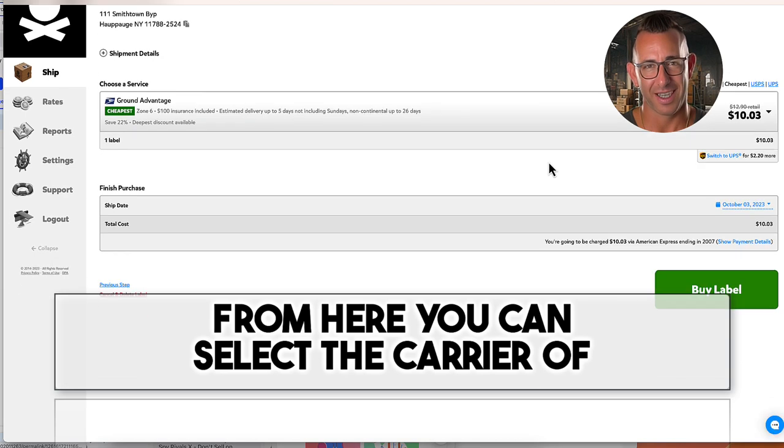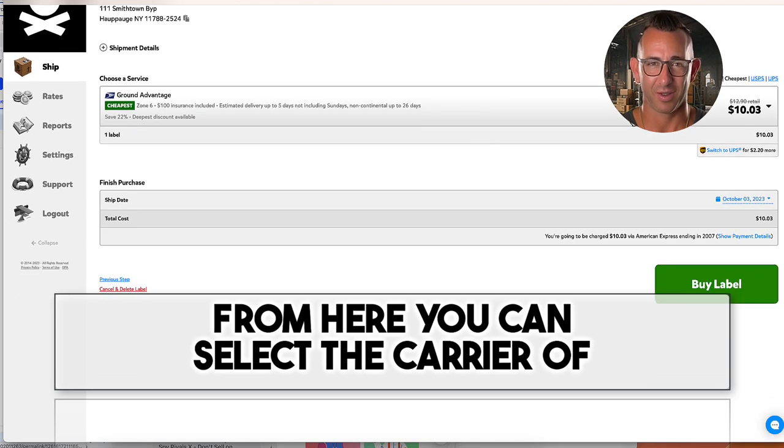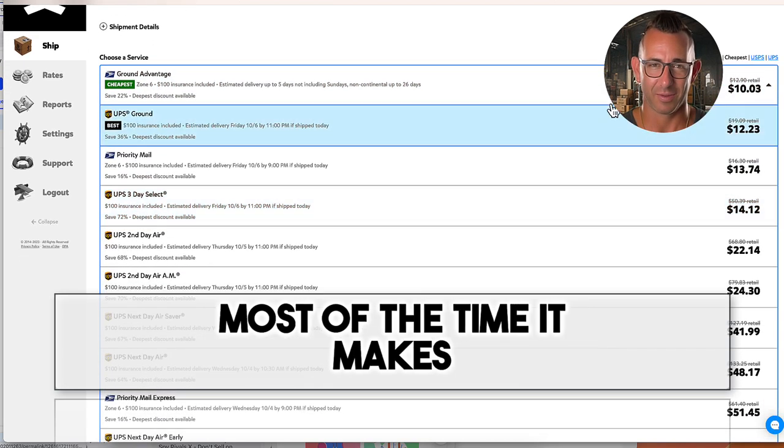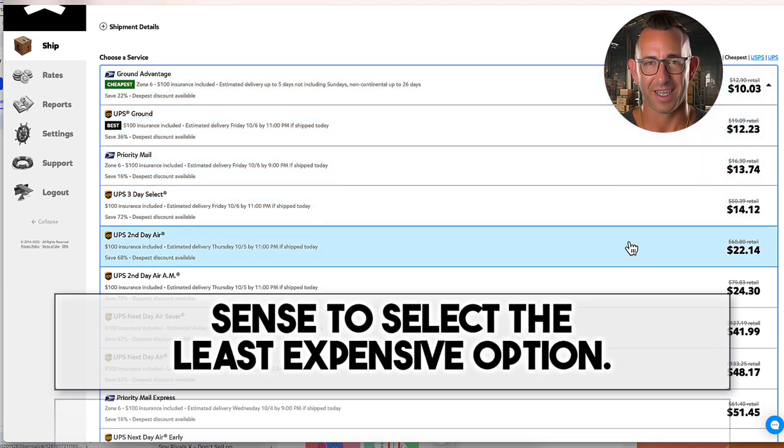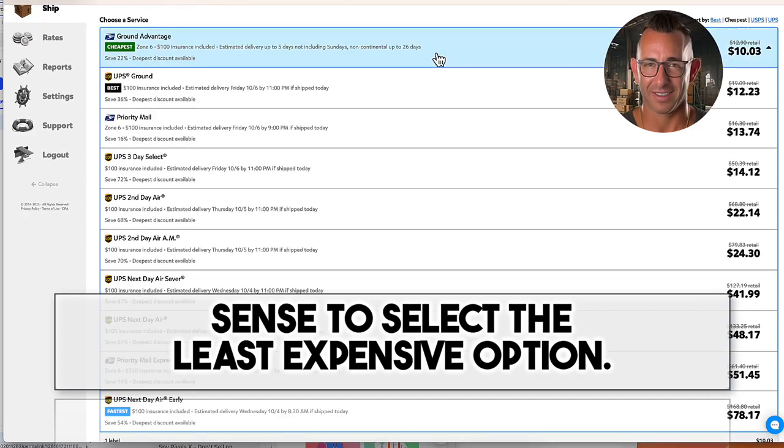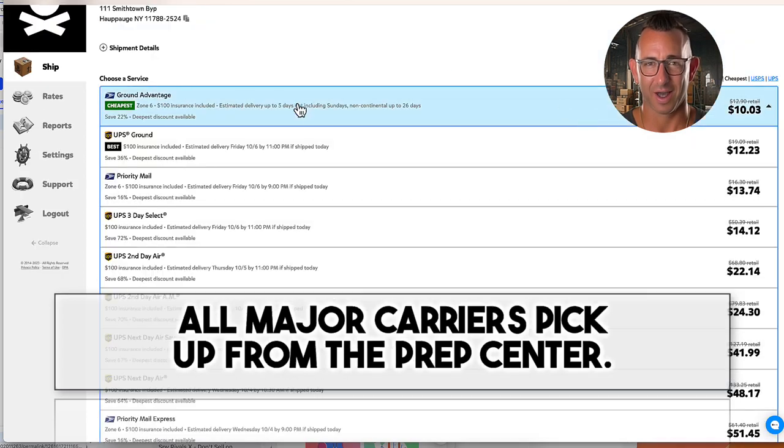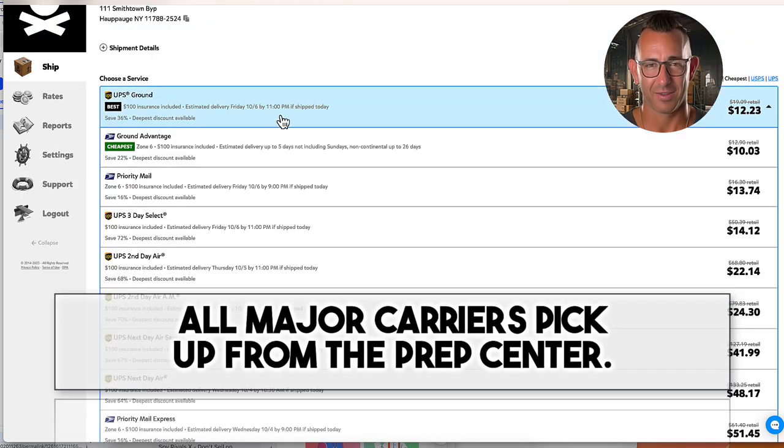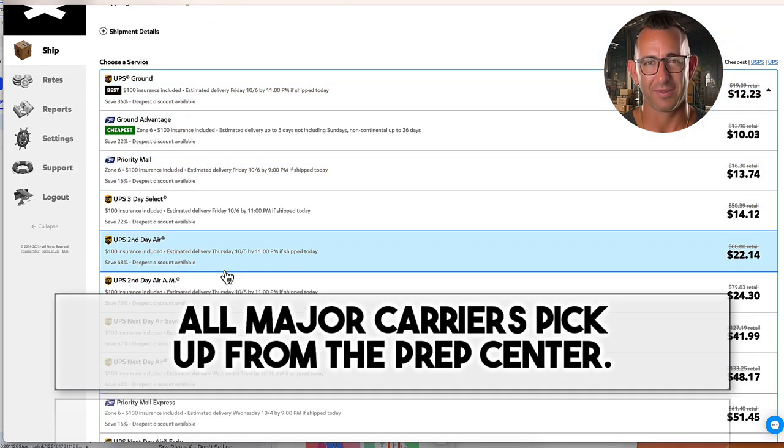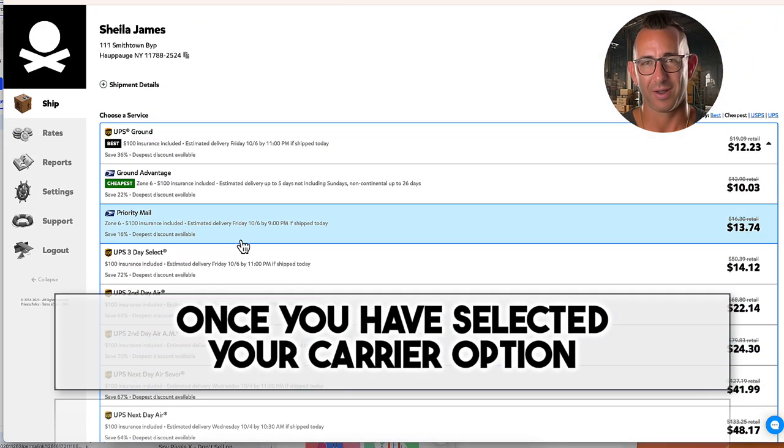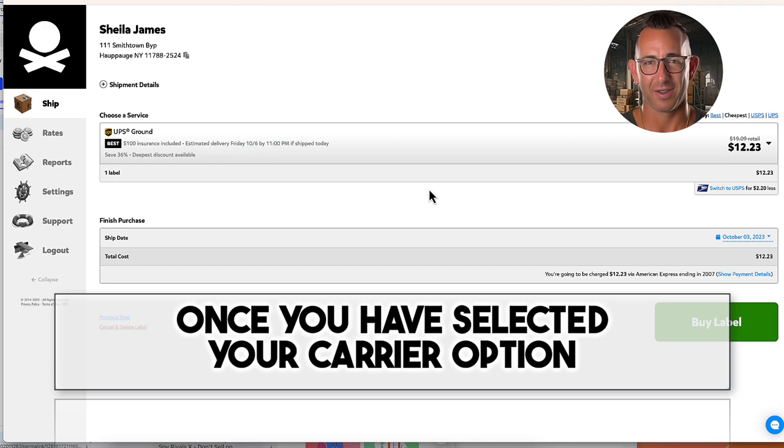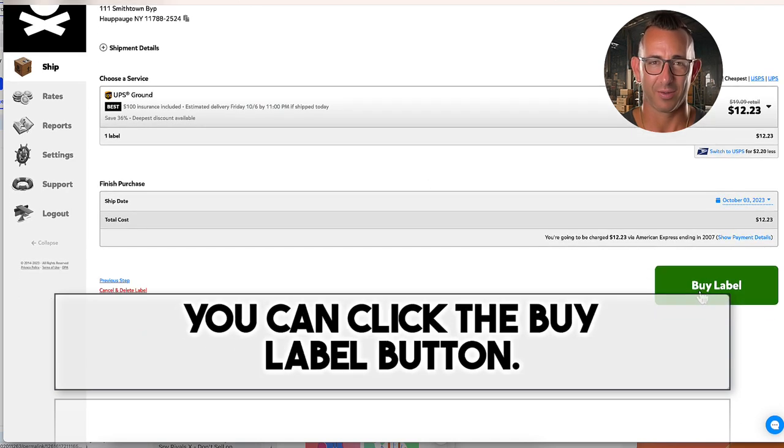From here, you can select the carrier of your choice. Most of the time, it makes sense to select the least expensive option. All major carriers pick up from the Prep Center. Once you have selected your carrier option, you can click the buy label button.